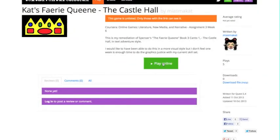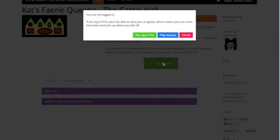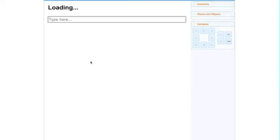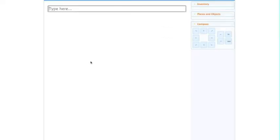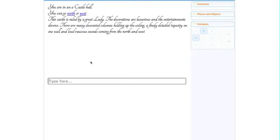So here we are at the website which is hosting my game. Let's play. You have the option of logging in if you want to save your game, we're not going to bother with that. So here we go, we've got to wait for it to load, and here we are at the Castle Hall.